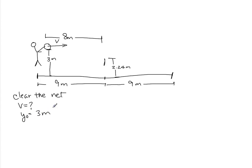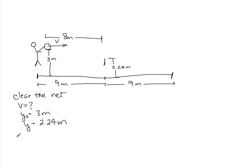And when we get here, we want y to be equal to 2.24 meters. In the y direction, there's no initial velocity. So we just have y equals y-naught plus one-half gt squared.